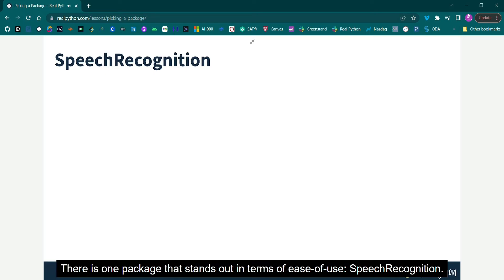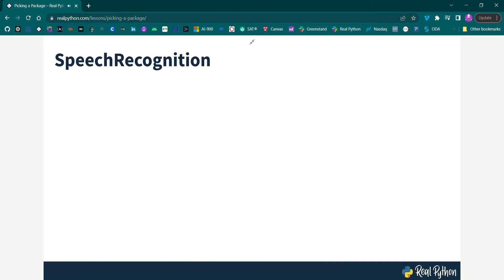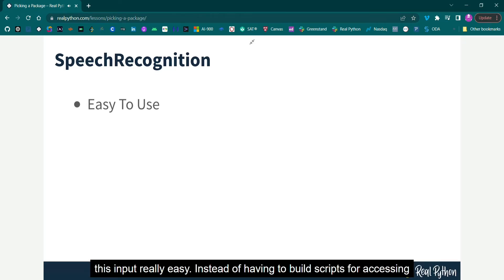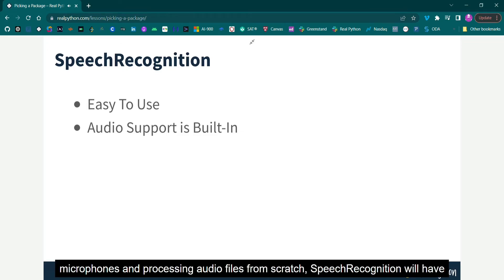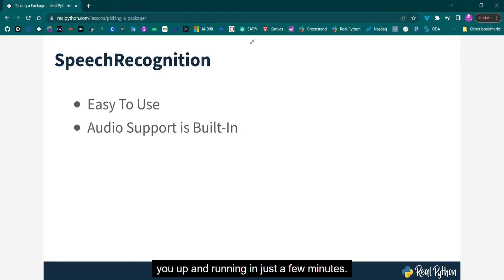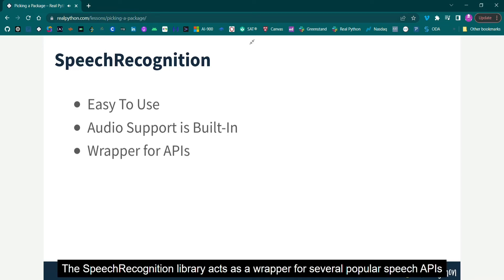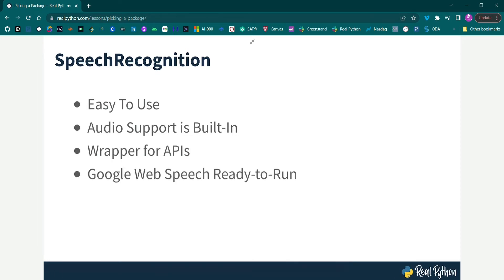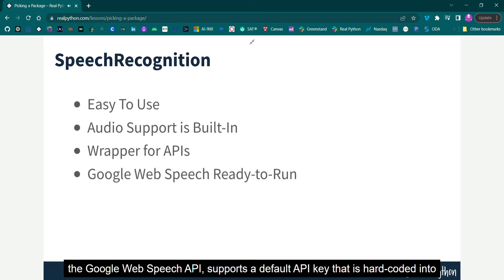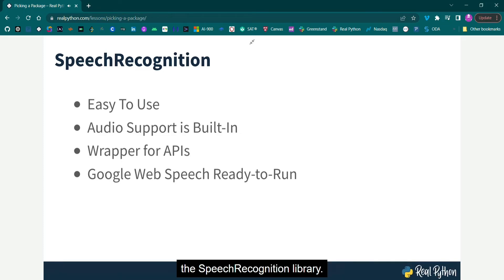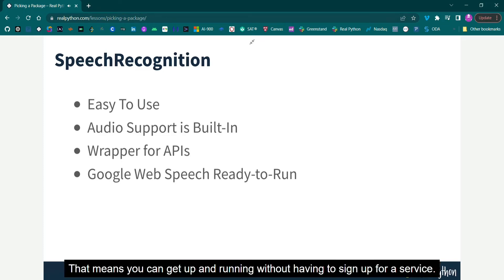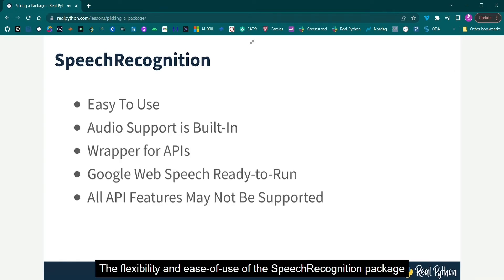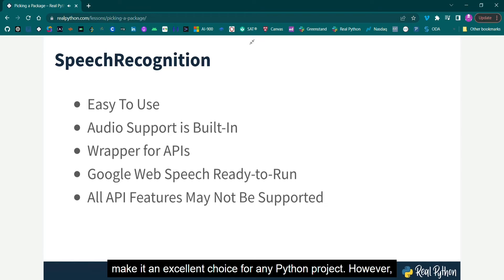There is one package that stands out in terms of ease of use, speech recognition. Recognizing speech requires audio input, and speech recognition makes retrieving this input really easy. Instead of having to build scripts for accessing microphones and processing audio files from scratch, speech recognition will have you up and running in just a few minutes. The speech recognition library acts as a wrapper for several popular speech APIs, and is thus extremely flexible. One of these, the Google Web Speech API, supports a default API key that is hard-coded into the speech recognition library. That means you can get up and running without having to sign up for a service. The flexibility and ease of use of the speech recognition package make it an excellent choice for any Python project.